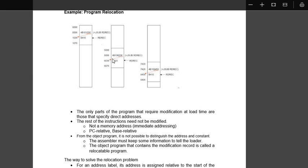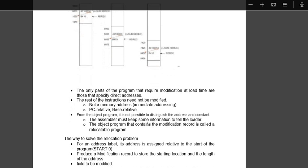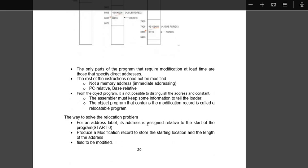So here we need modification, so that's what it is said over here, direct addresses need to be modified. From the object program it is not possible to distinguish the address and constant. It is very clear from the object program we can't distinguish the address and the constants. Assembler must keep some information to tell to the loader. Object program that contains the modification record is called relocatable program.